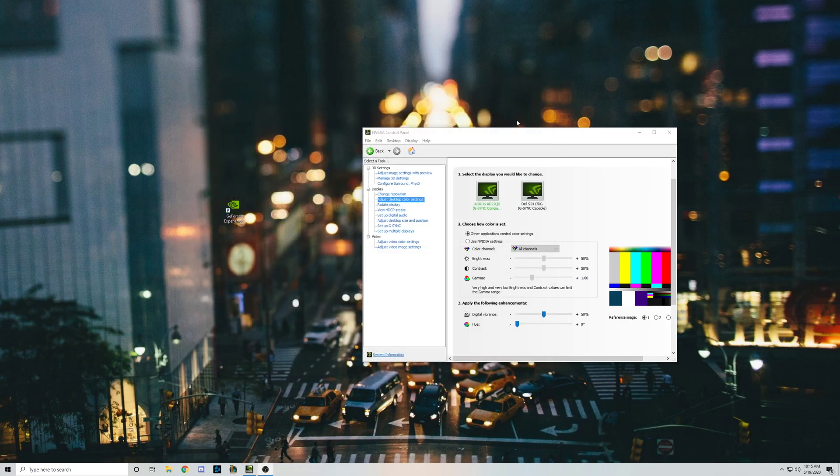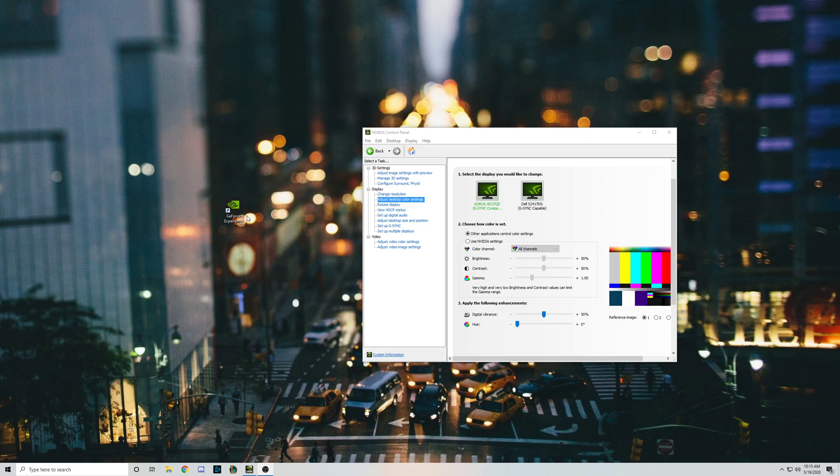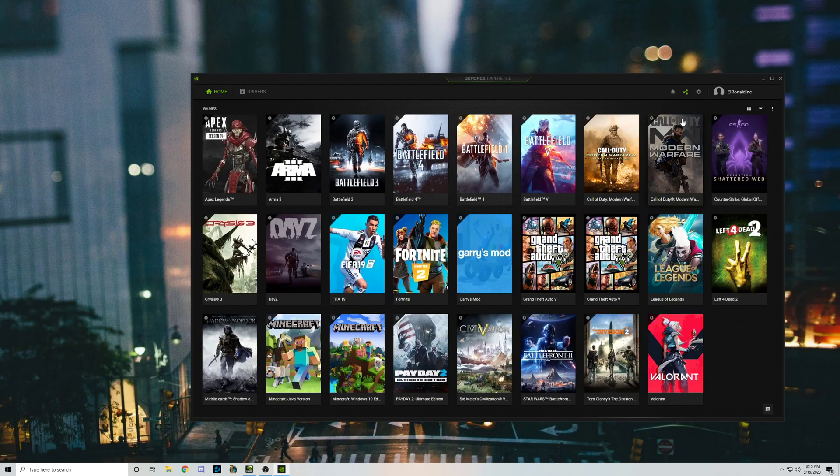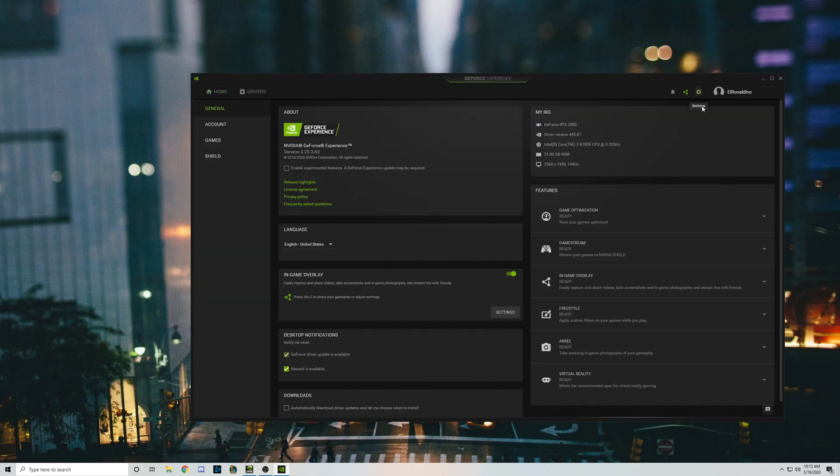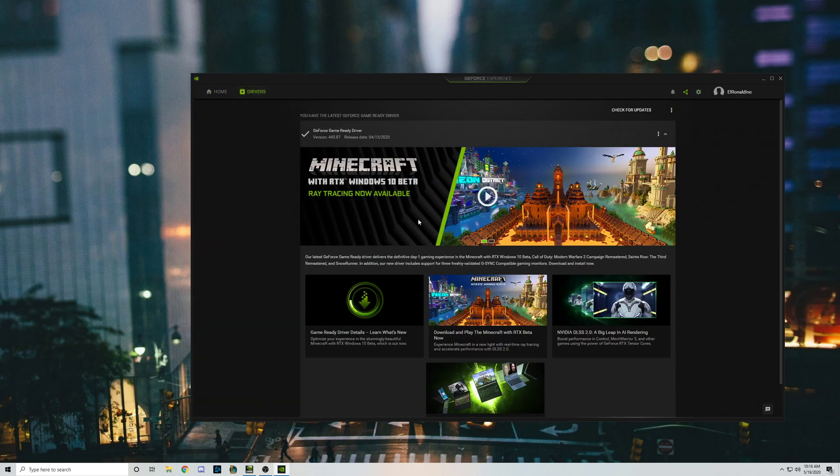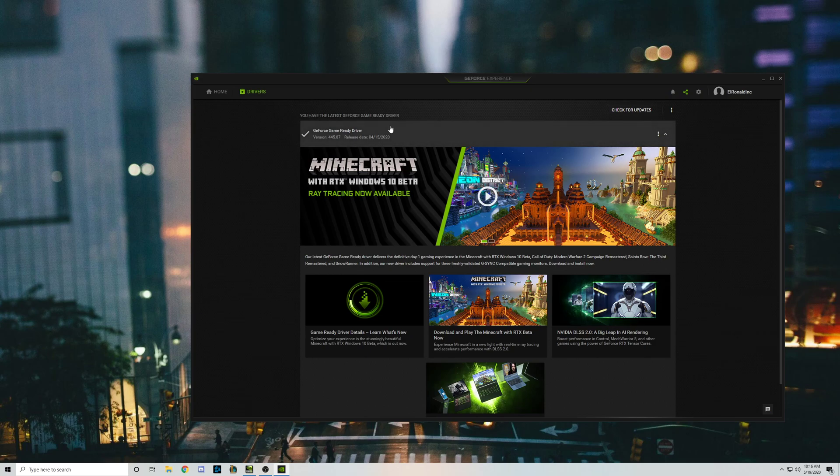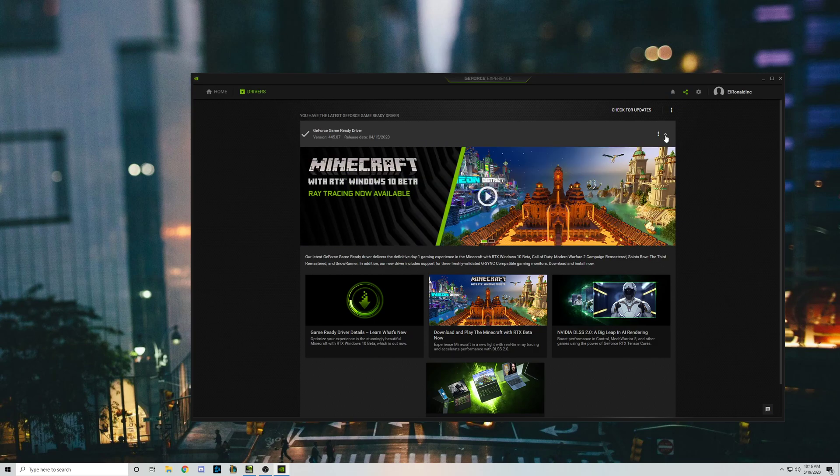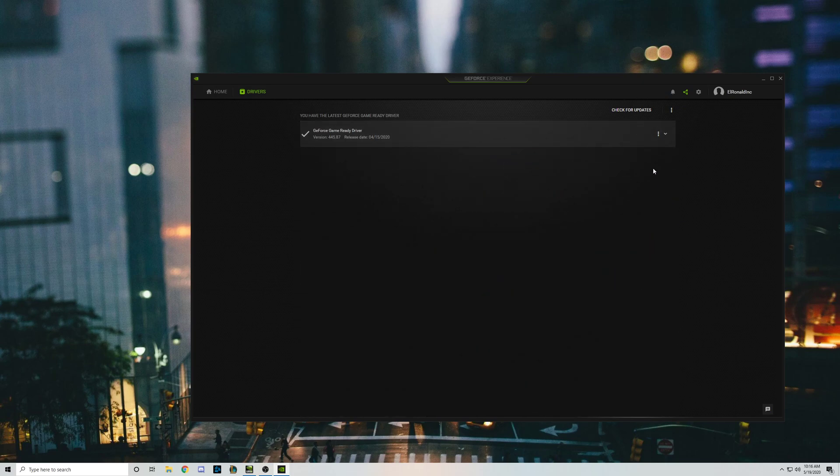So the way I was able to fix it was using GeForce Experience, which the majority of you should have just for having a GPU. If you click on it, you go into your settings, click on drivers. If it doesn't say you have the newest driver, then update your driver and see if that works. But if you do have a new driver and it's not working, click on more and click reinstall driver.